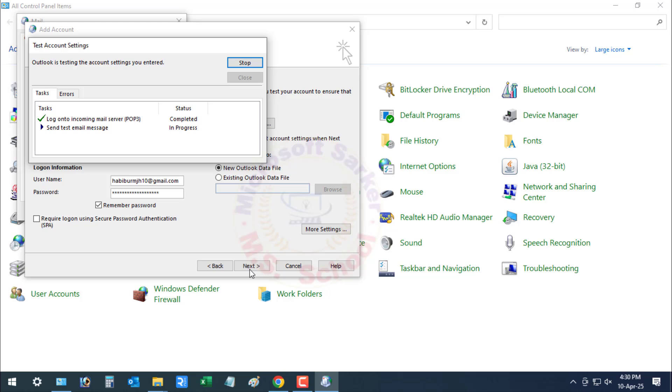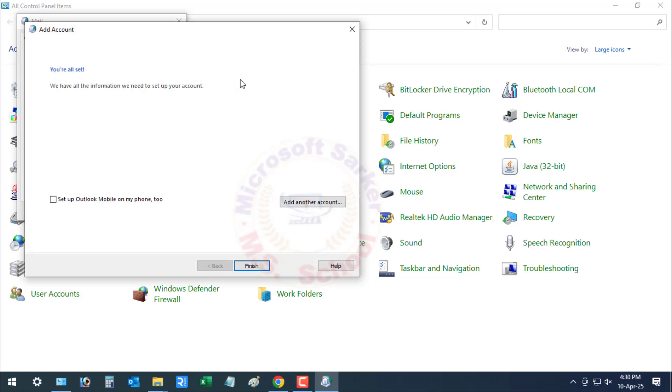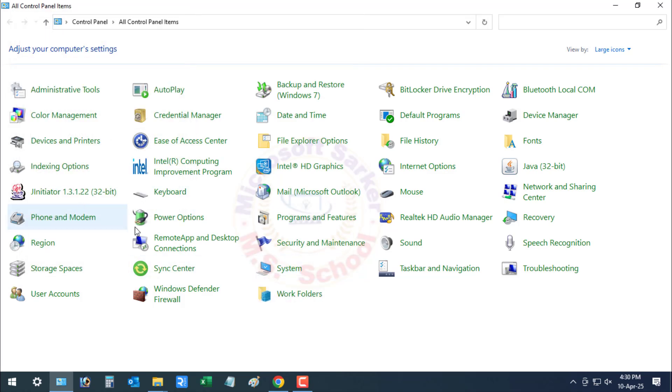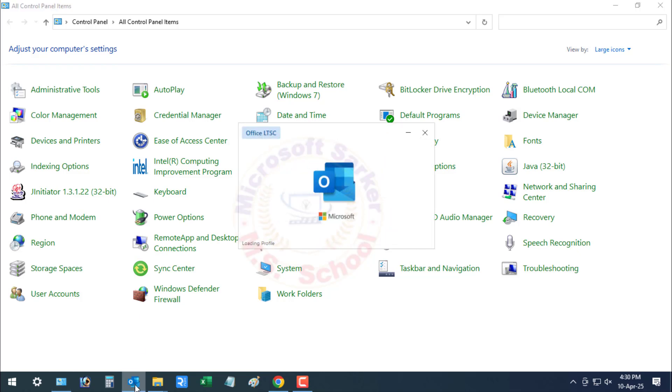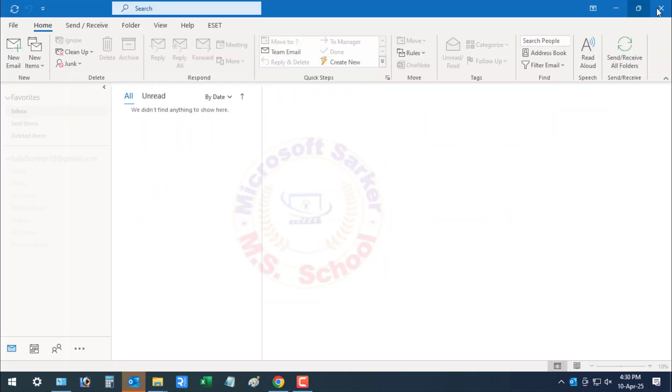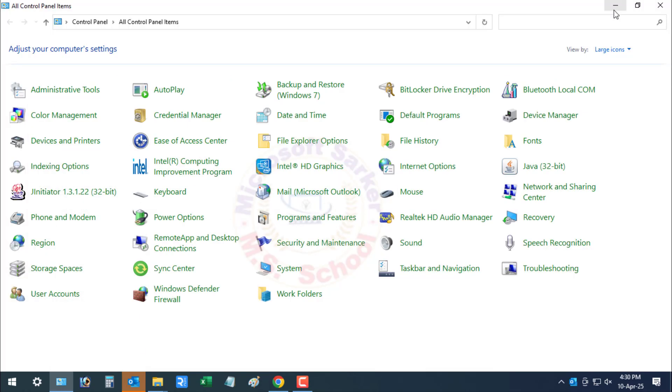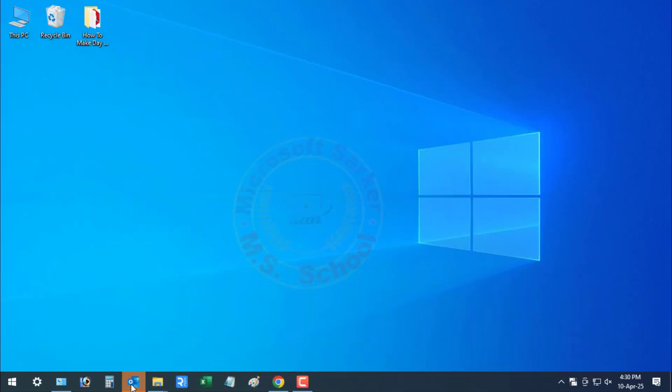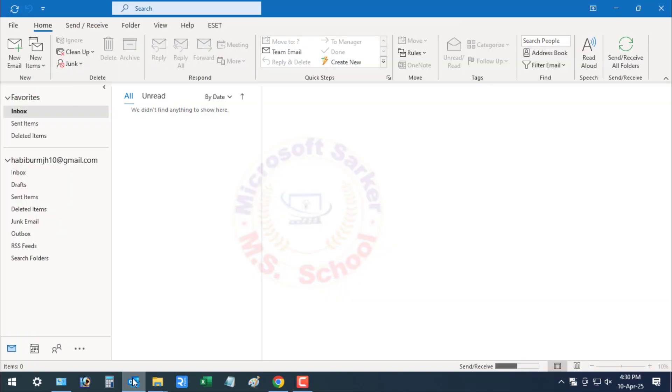Click Next, then Finish to complete the setup. Open Outlook and close the other window. Automatic email downloading will start.